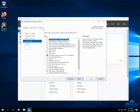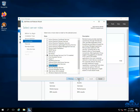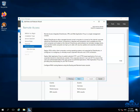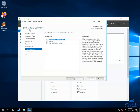In the Server Roles window, select the Remote Access role, and click on the Next button. In the Feature window, you do not have to make any changes — simply click on the Next button to proceed further. In the Remote Access window, you will get a brief description on the remote access service; you can read and understand it. Click on the Next button to proceed further. In the Role Services window, you have to select the first two services: Direct Access and VPN (RAS) service, and Routing.